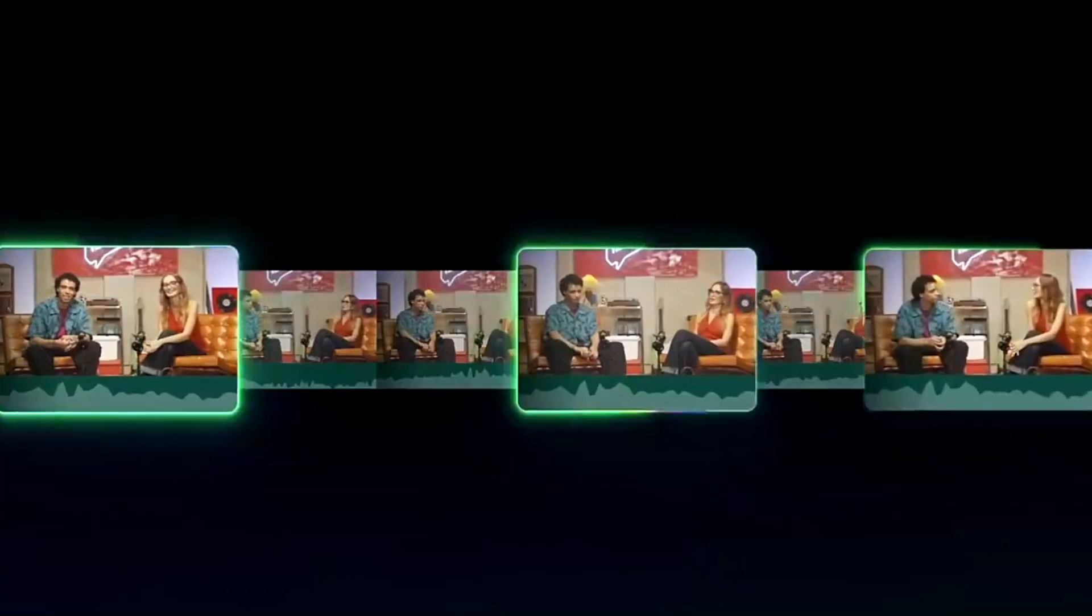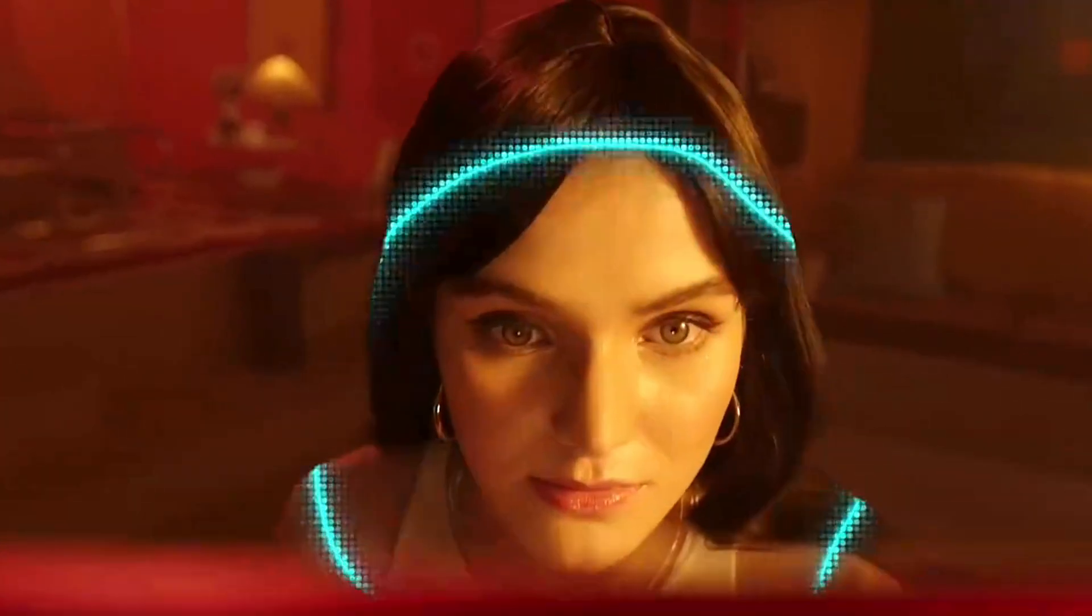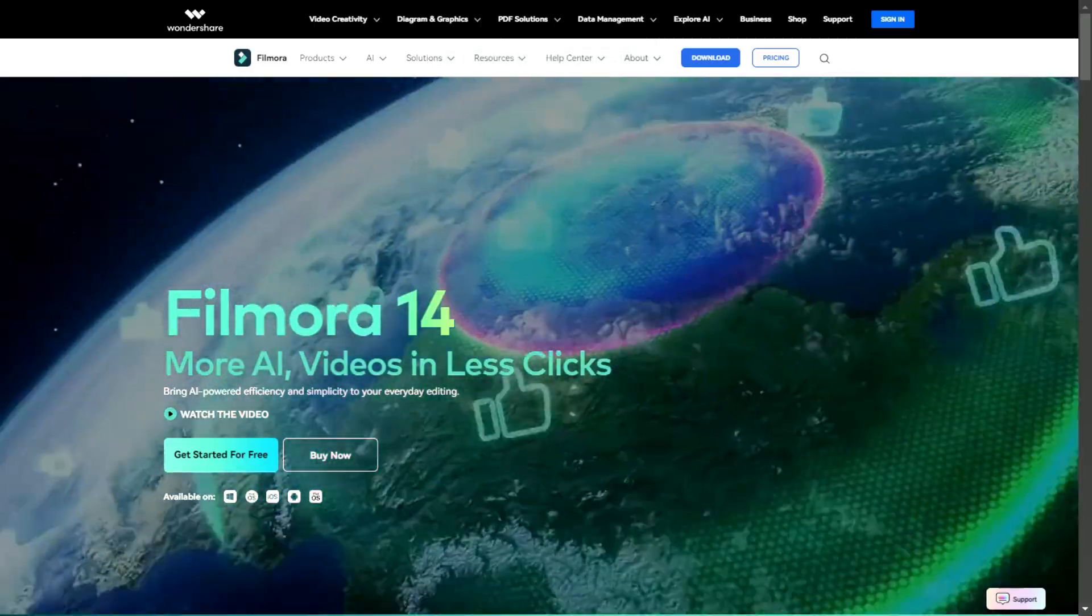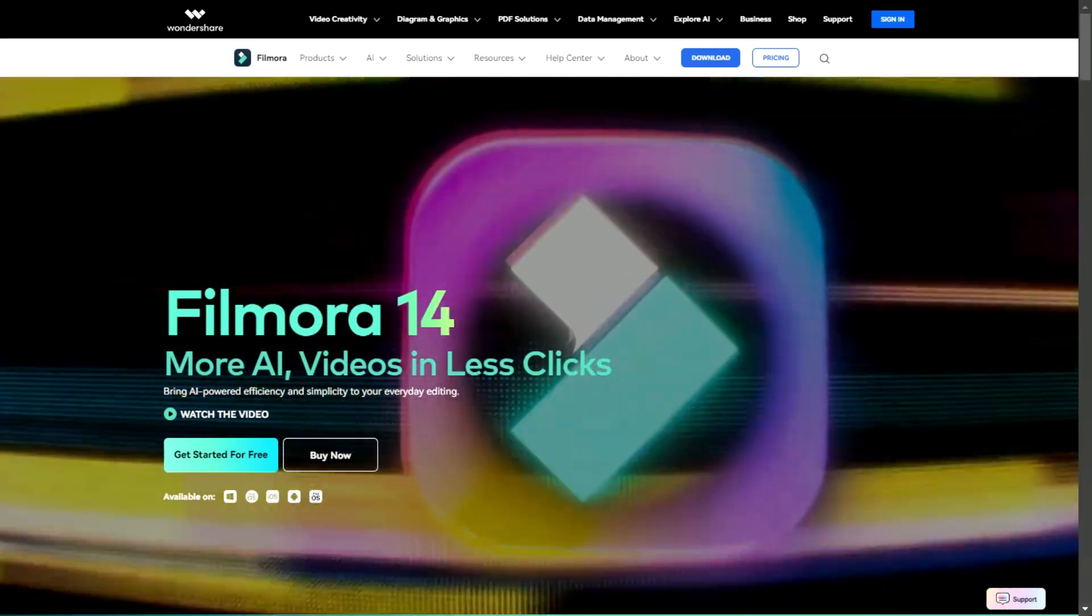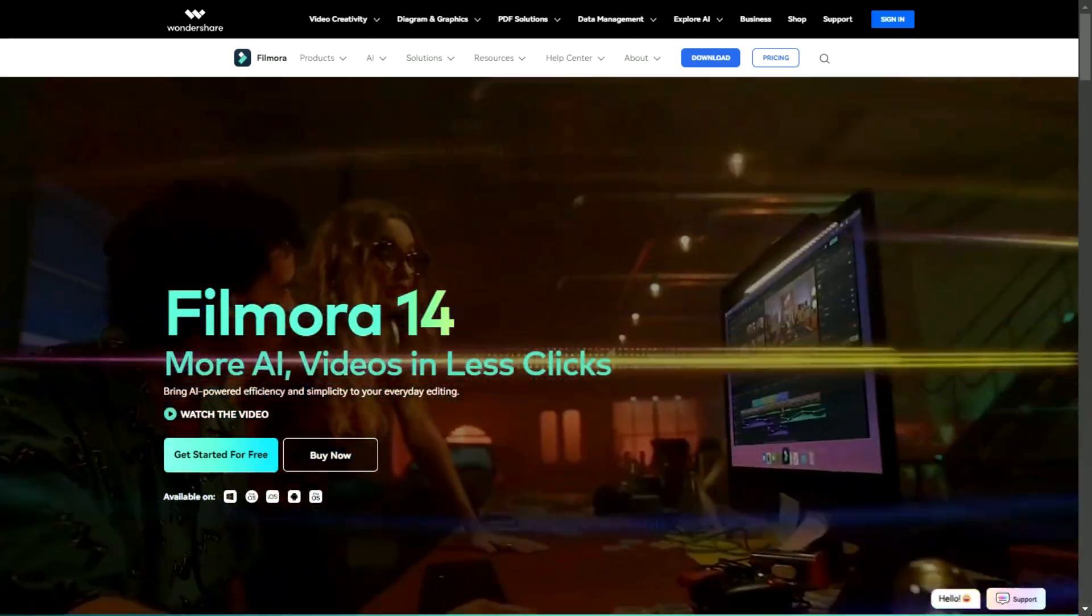With Filmora 14, possibilities are endless! Video enhancement is at your fingertips with Filmora 14. Download Filmora 14 from the link in the description and create creatively.